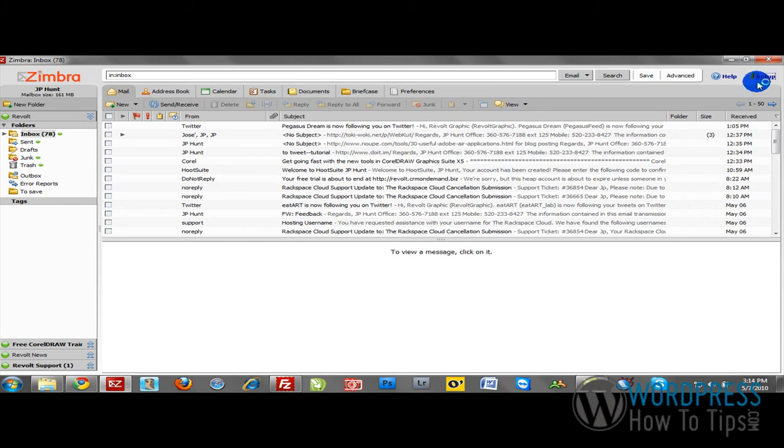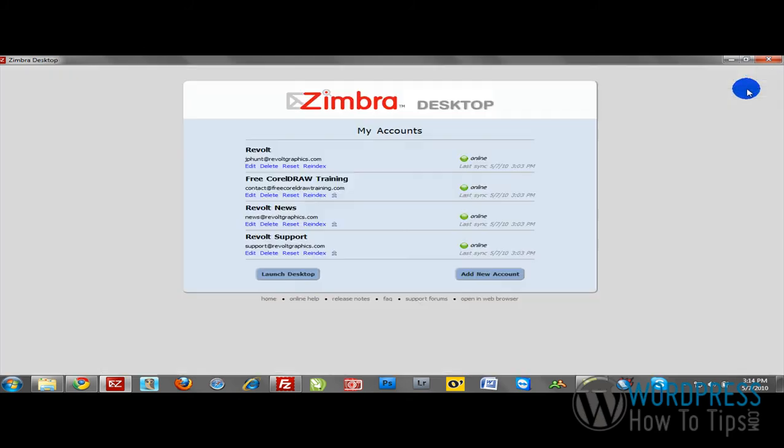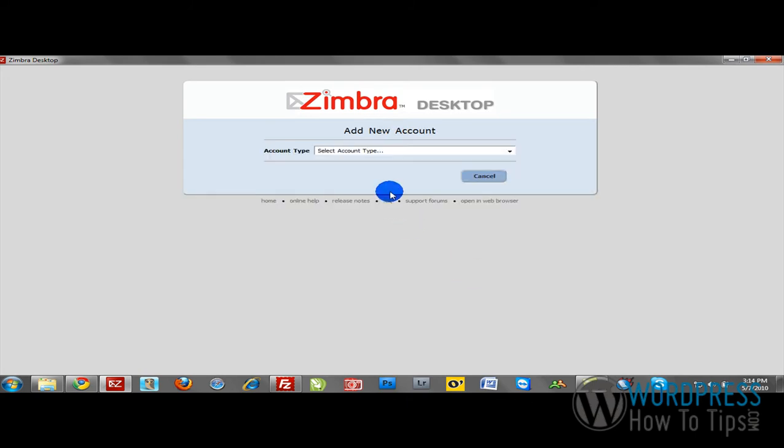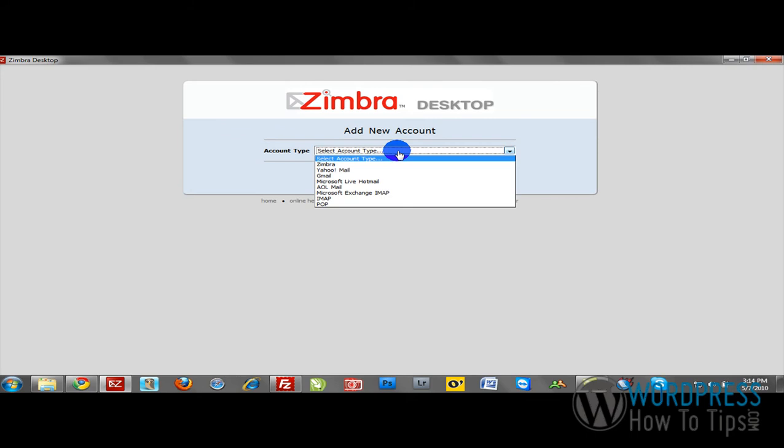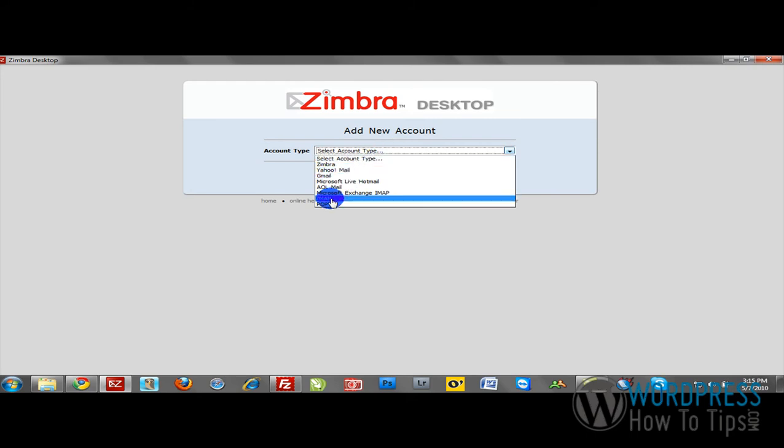I'm just going to click Setup. In the next window, it's going to allow me to set up a new account, so I'm going to go to Add New Account. You can give your account a type. What we want to do is select IMAP from this dropdown.